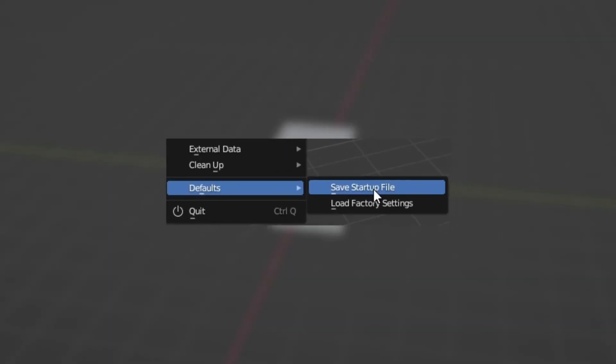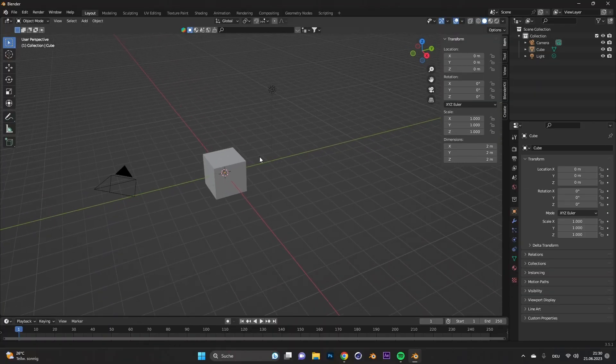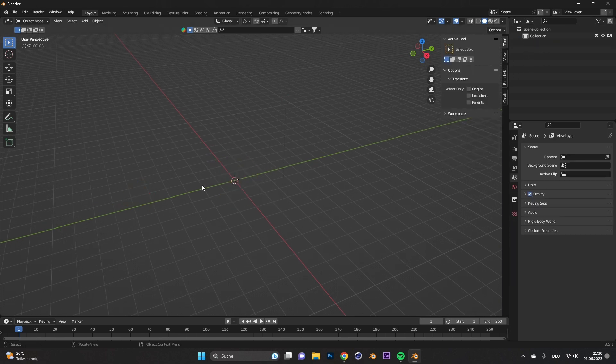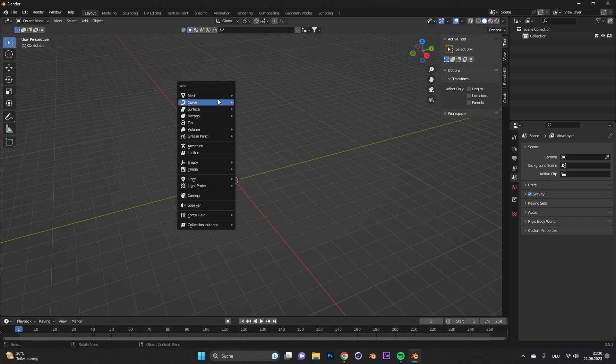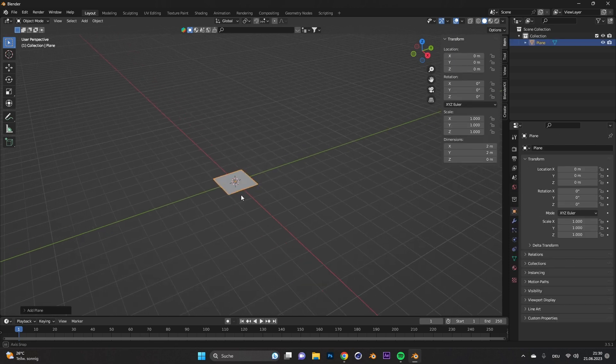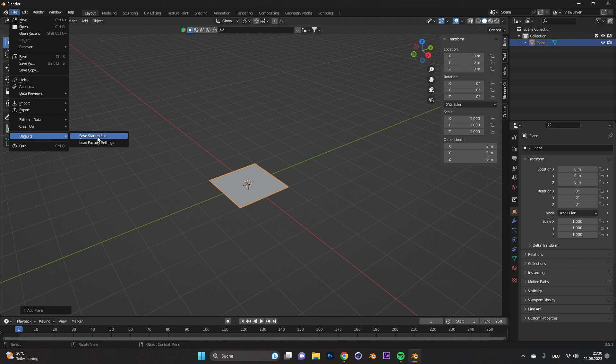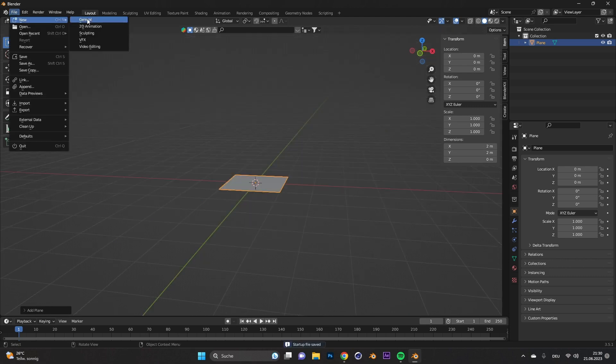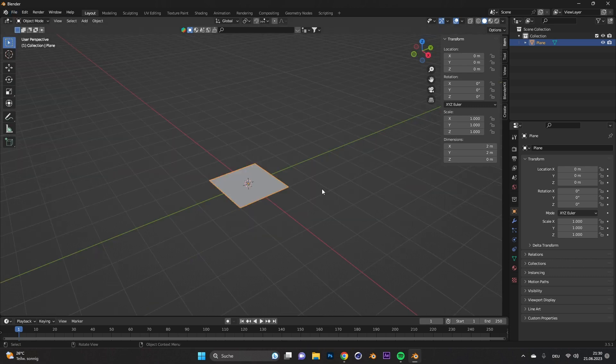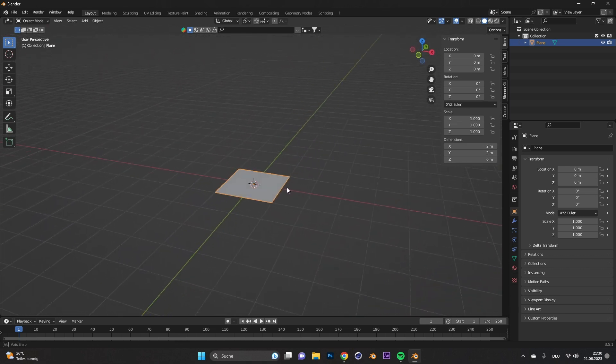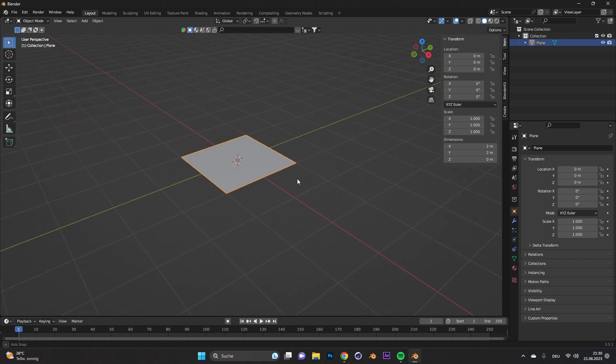Tip number four, startup file. You are annoyed about the startup objects or just want something different in a startup file. Delete everything and add whatever you like in the startup file, maybe just a simple plane. After that, go to file, defaults and select save startup file. Now if you load up a new scene, the things you saved will always be in there such as my plane for example. Go and create your own startup file.